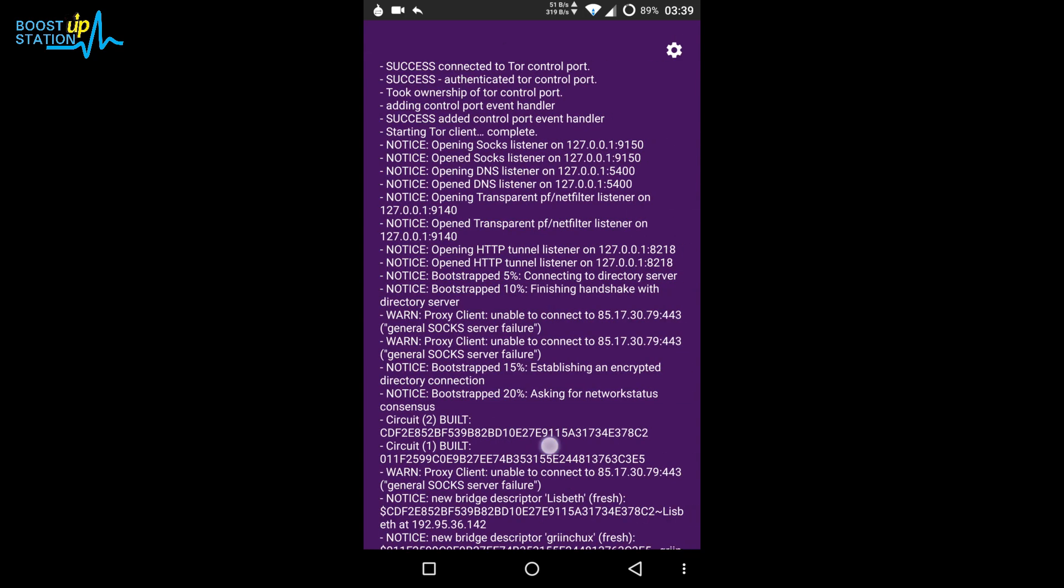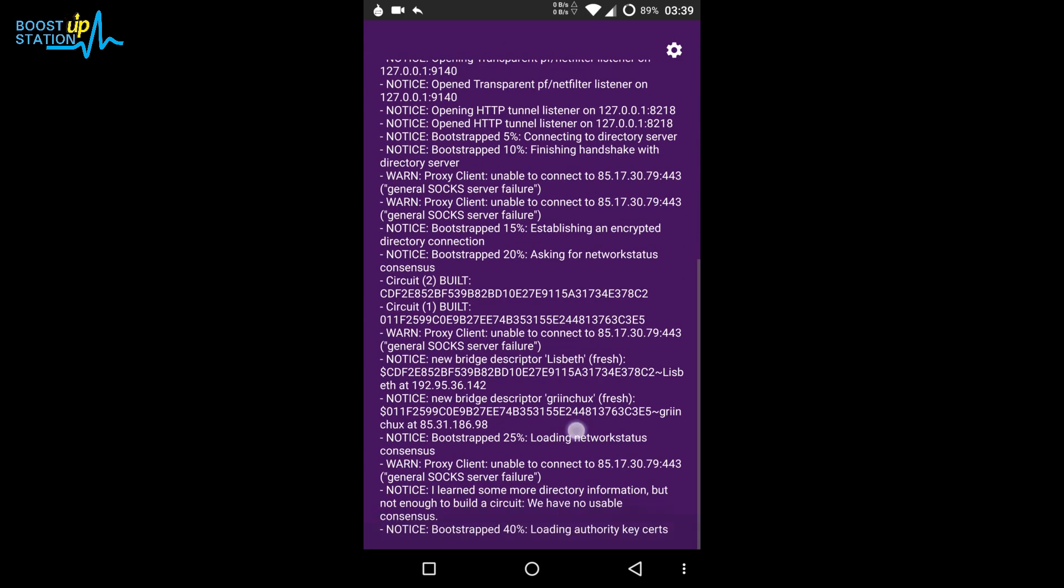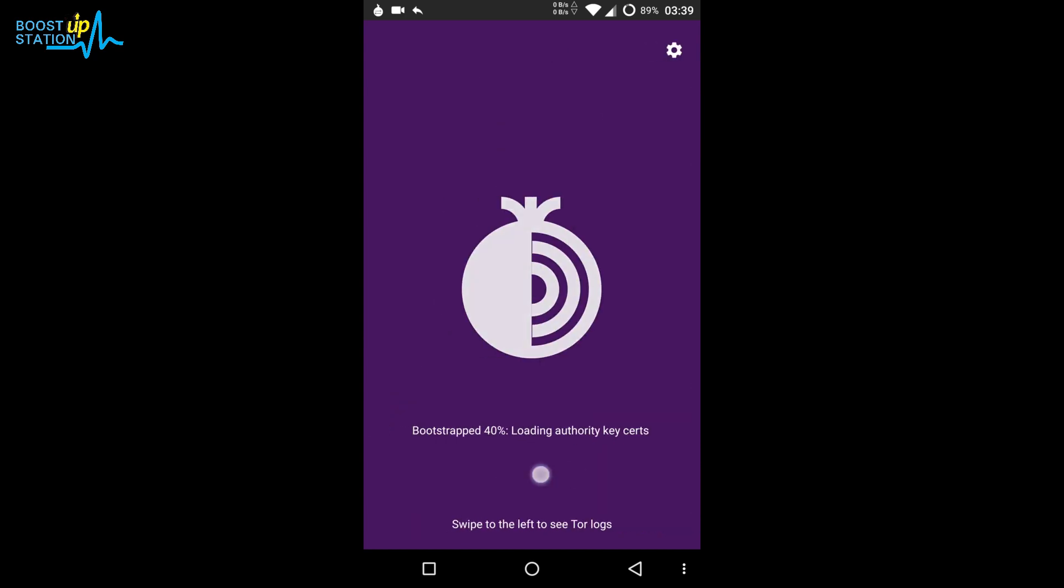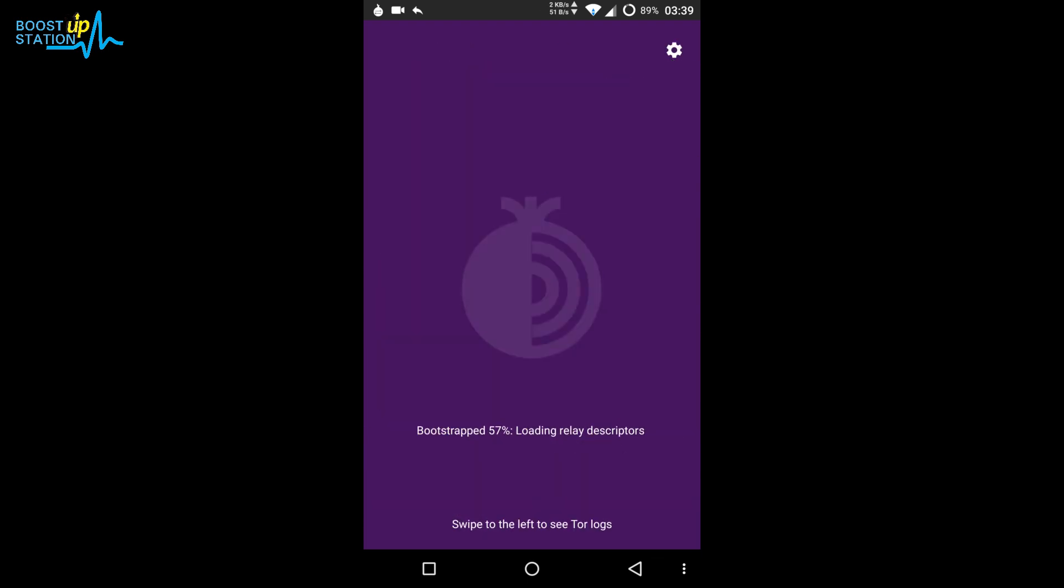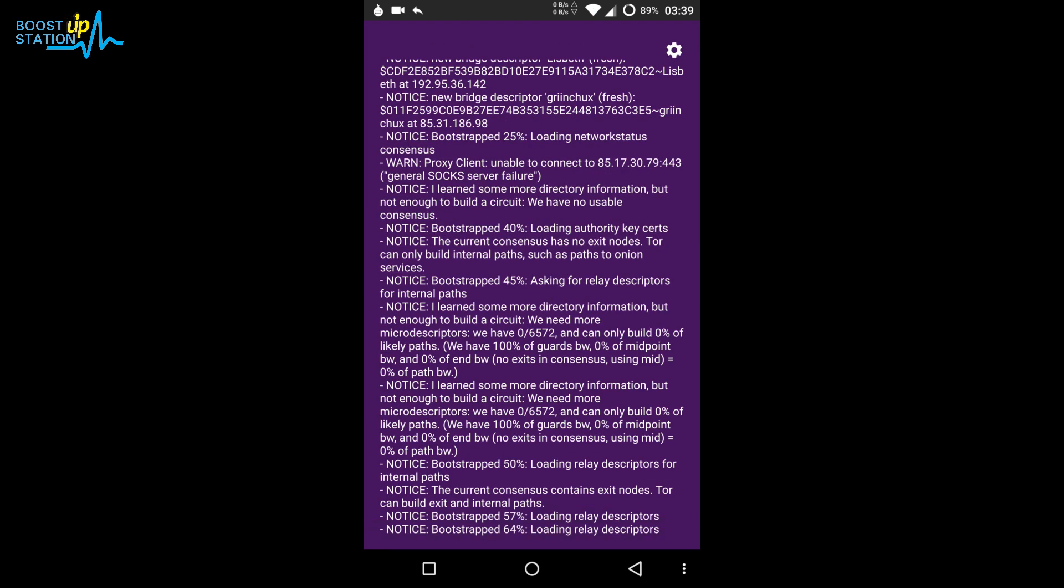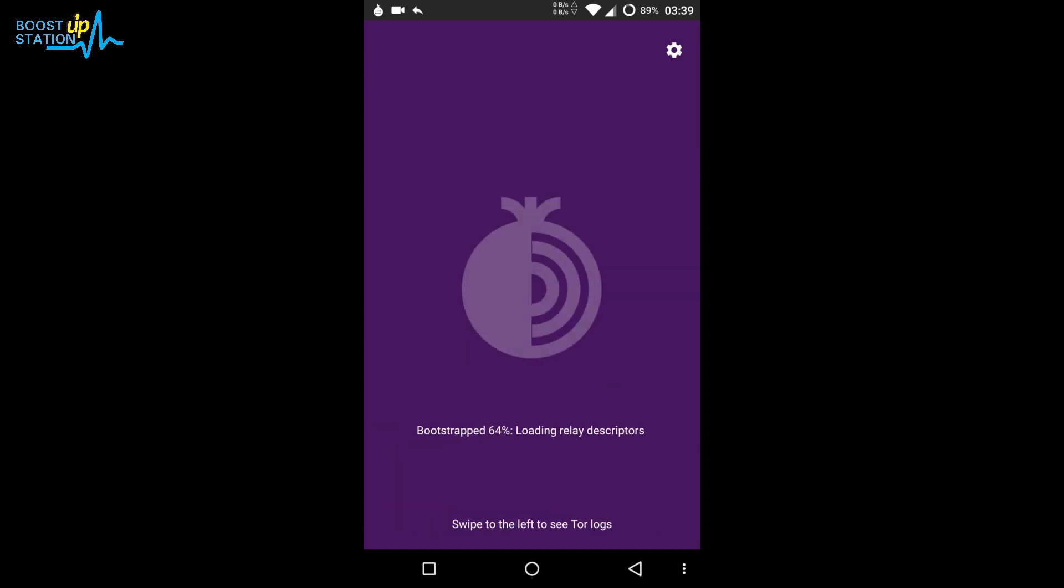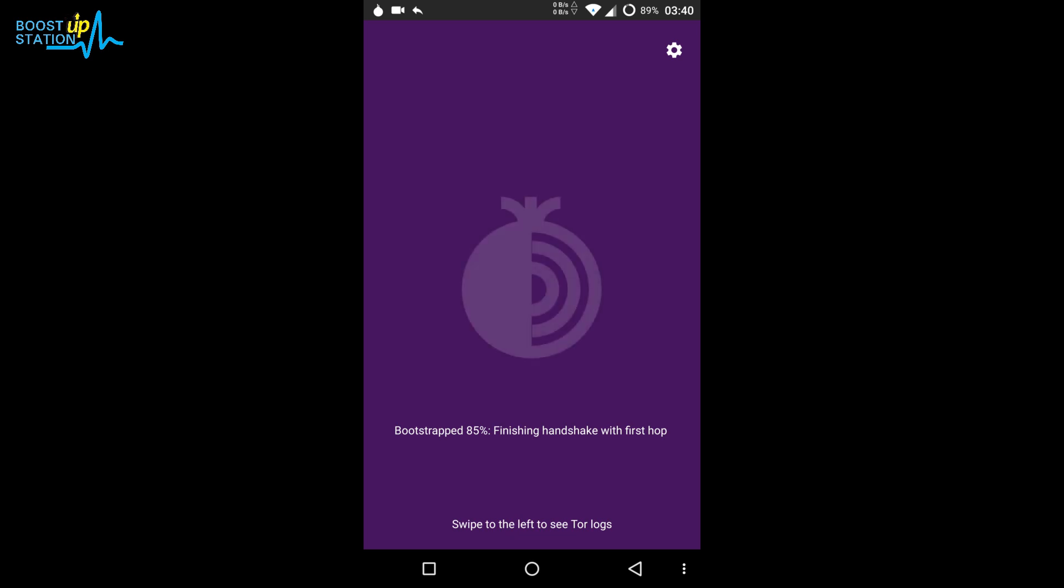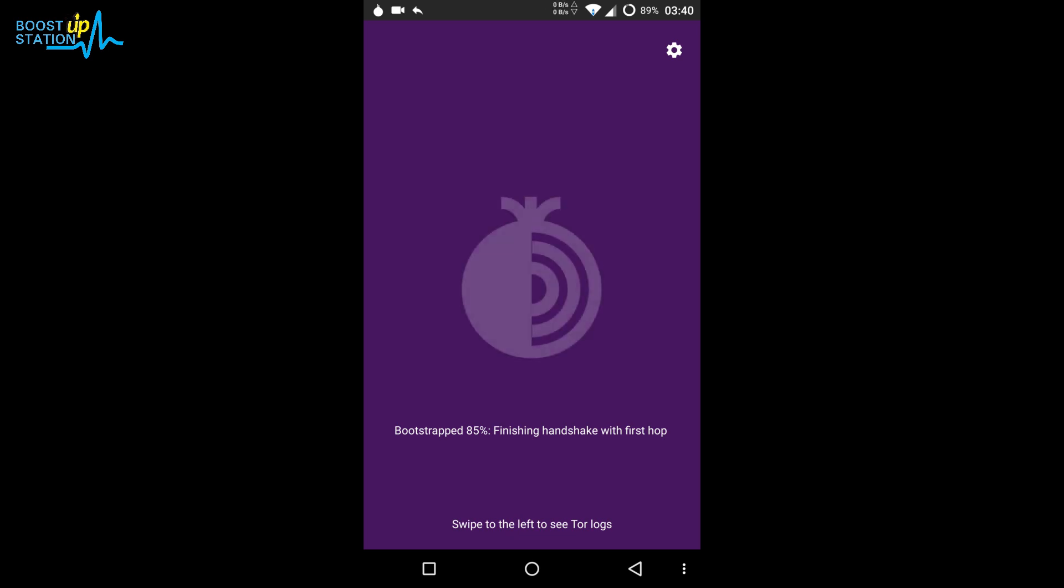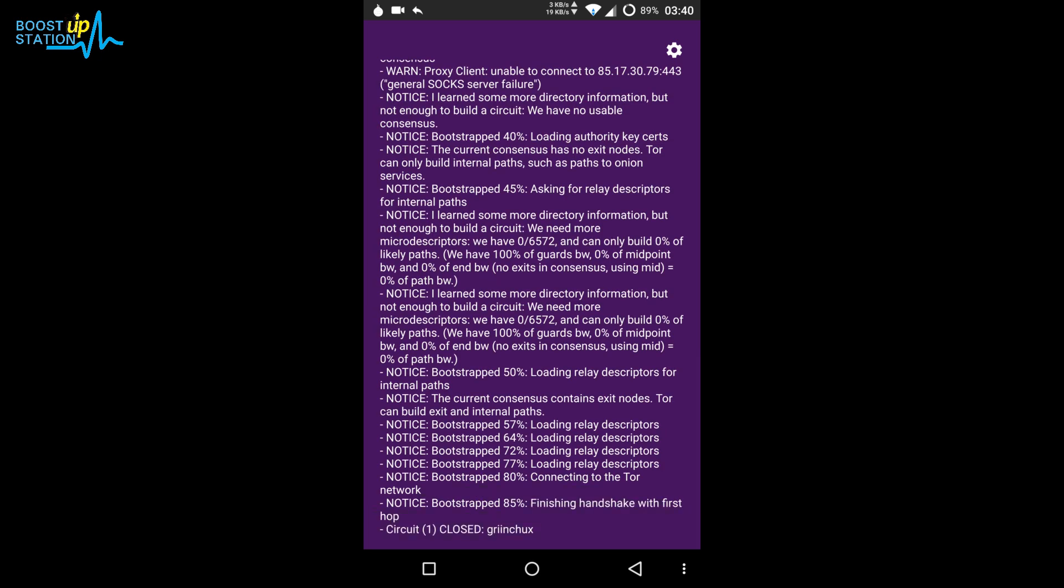It's 40 percent completed. Make sure you have a good internet connection. Got 50 percent completed, 57 percent, 64 percent. Depending on your internet connection speed it may take some time, so just wait for it to finish. 85 percent, that's awesome. This could be the last step, finishing handshake.